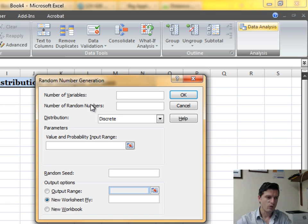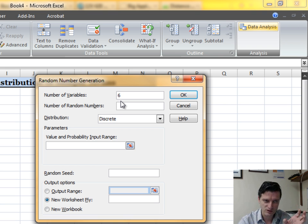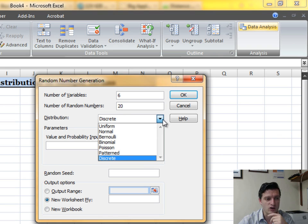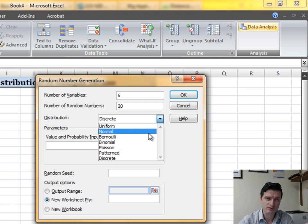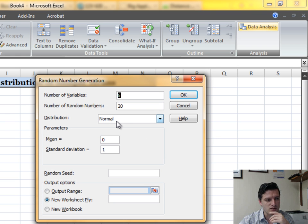In this dialog box, for Number of Variables enter the sample size — that's six, so each sample will have six numbers. The Number of Random Numbers is the number of samples we want, so enter 20. For Distribution, select Normal — we're using a normal distribution because our variable is continuous.